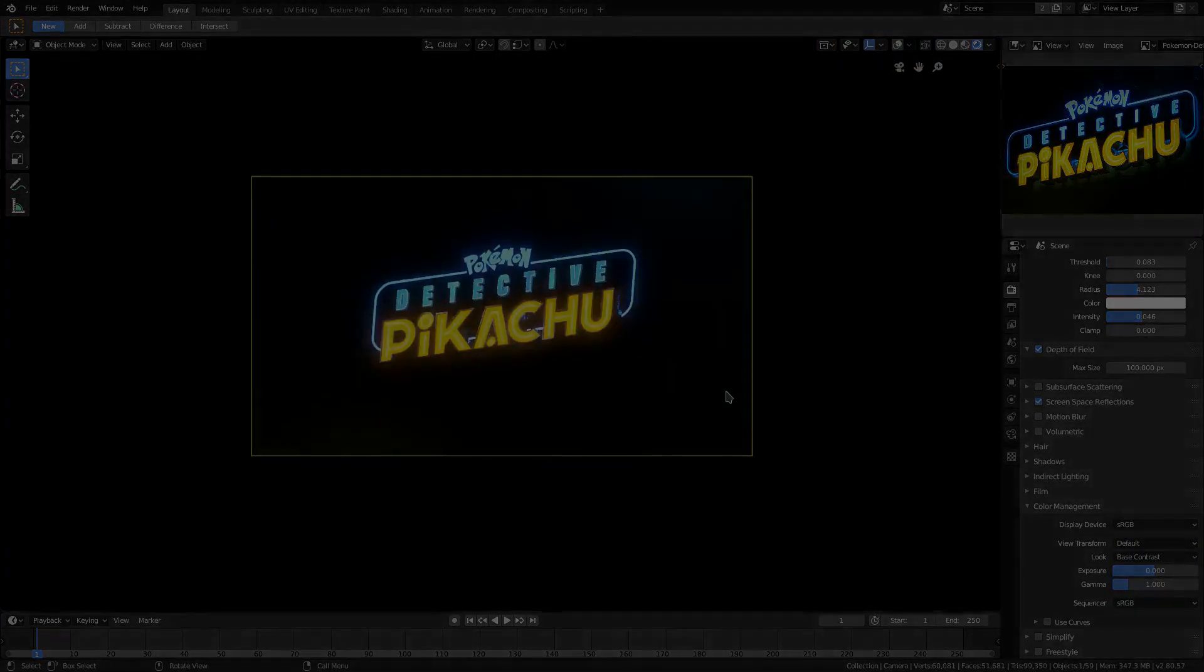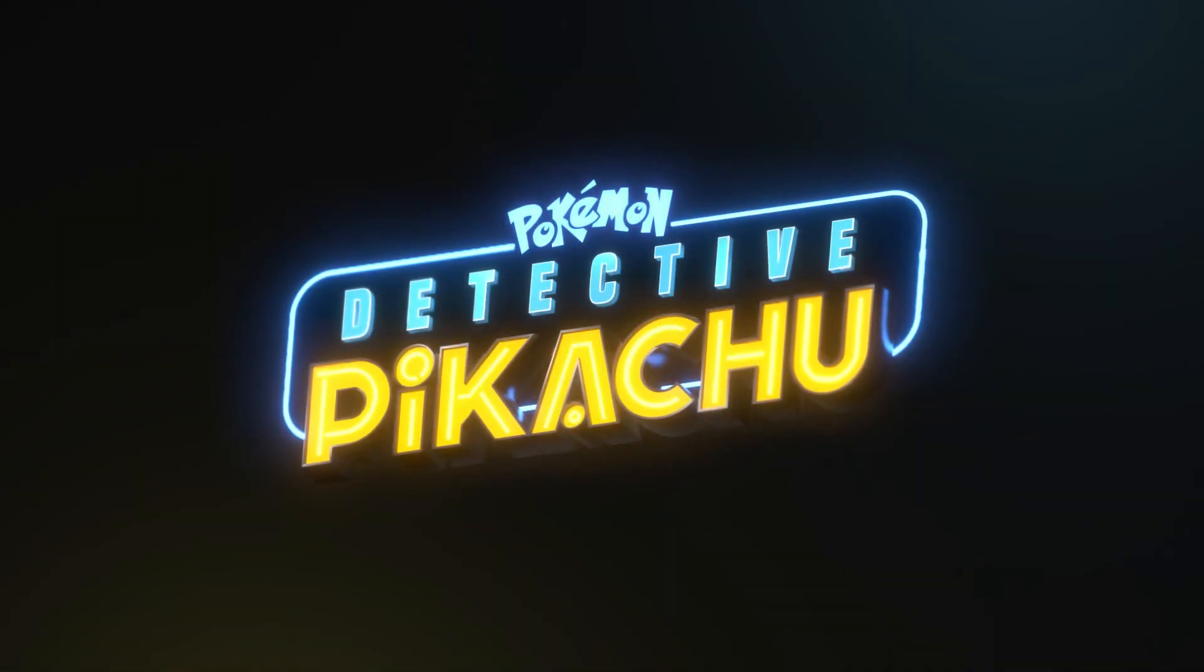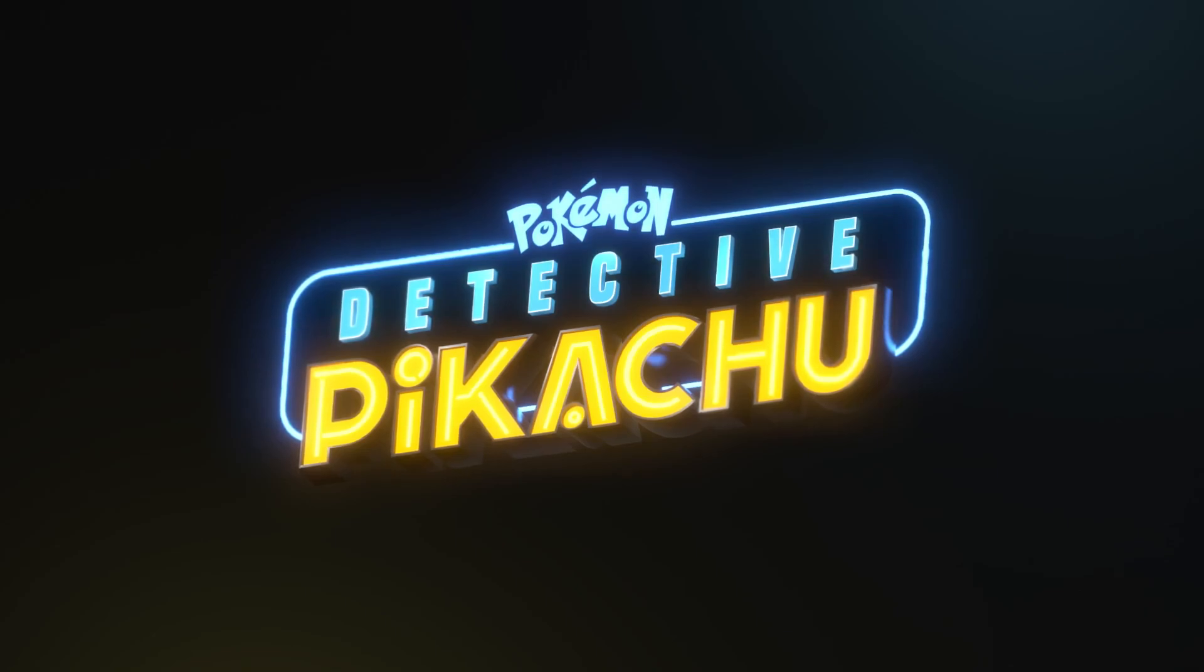Good, alright, sweet, perfect. There we go, that looks great. I hope you guys enjoyed recreating the Detective Pikachu logo with me today.